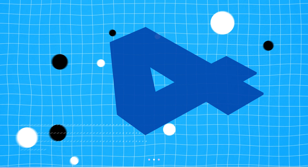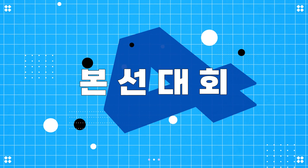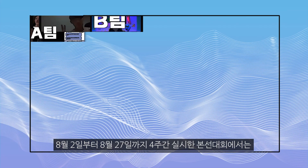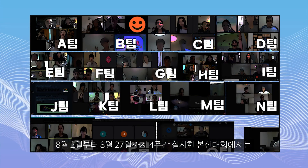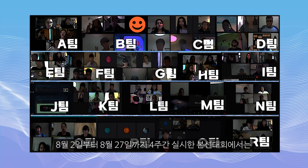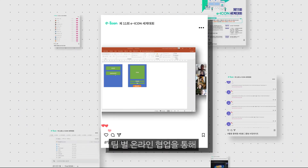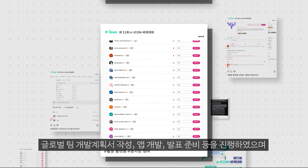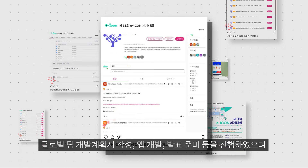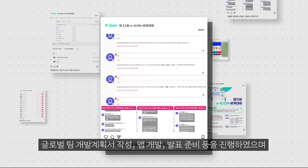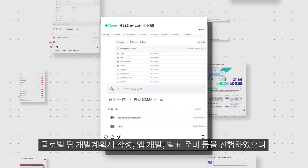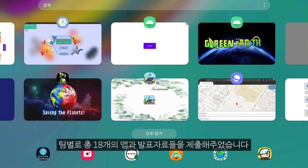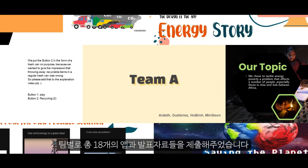During the main contest held from August 2nd to 27th, global teams made their team project proposals, completed app development, and prepared presentations through online cooperation. Each team submitted a total of 18 apps and presentation materials.